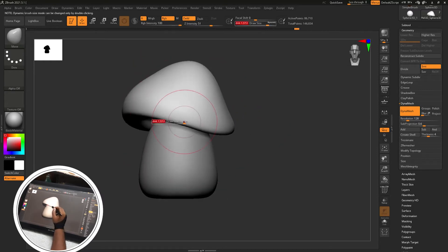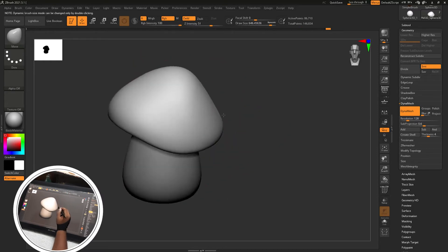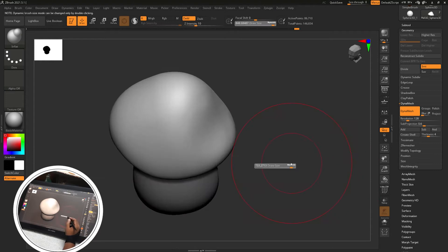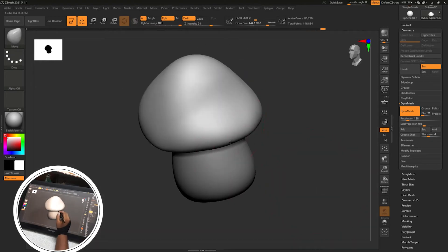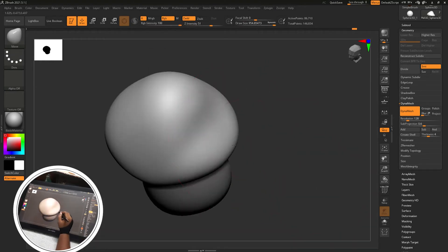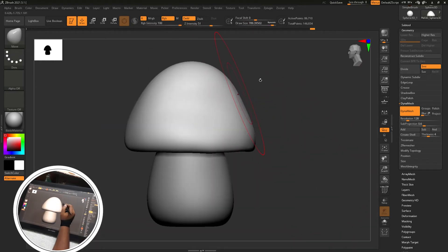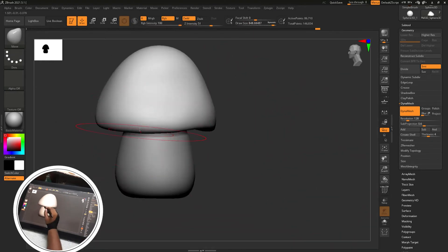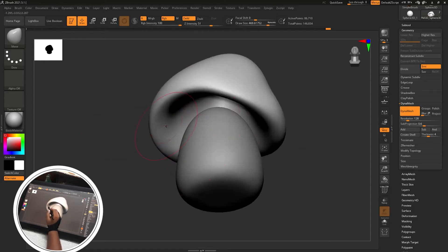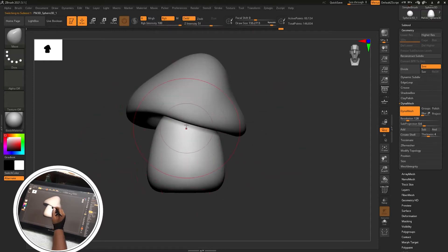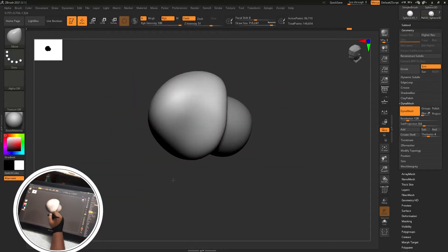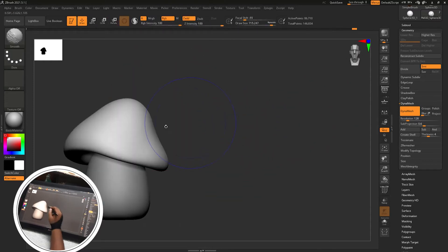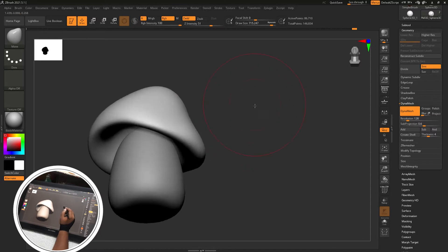So I'm using move brush and inflate brush mostly. Then smooth brush is the most important thing. You can smooth the mesh every time.